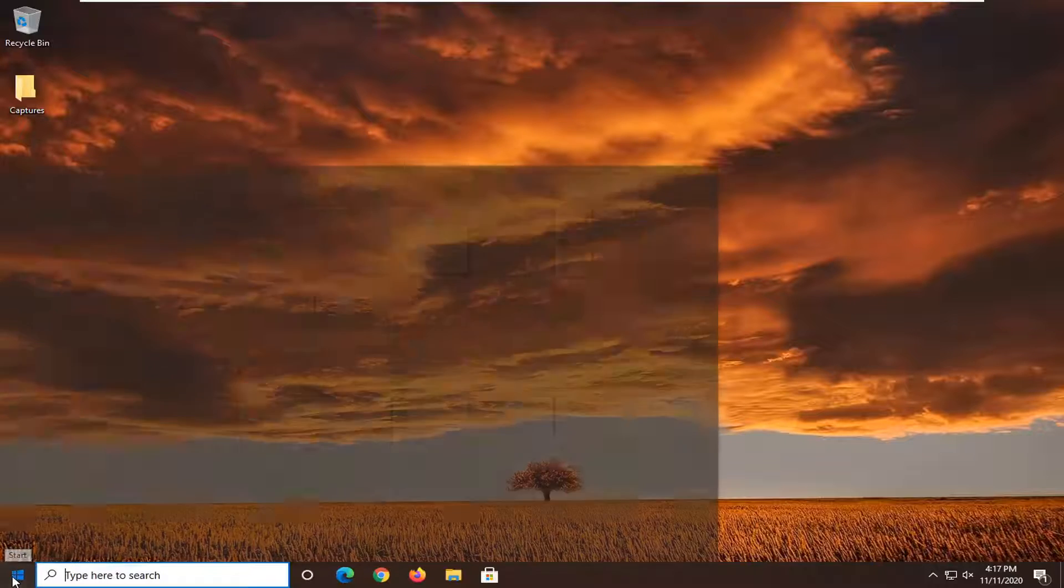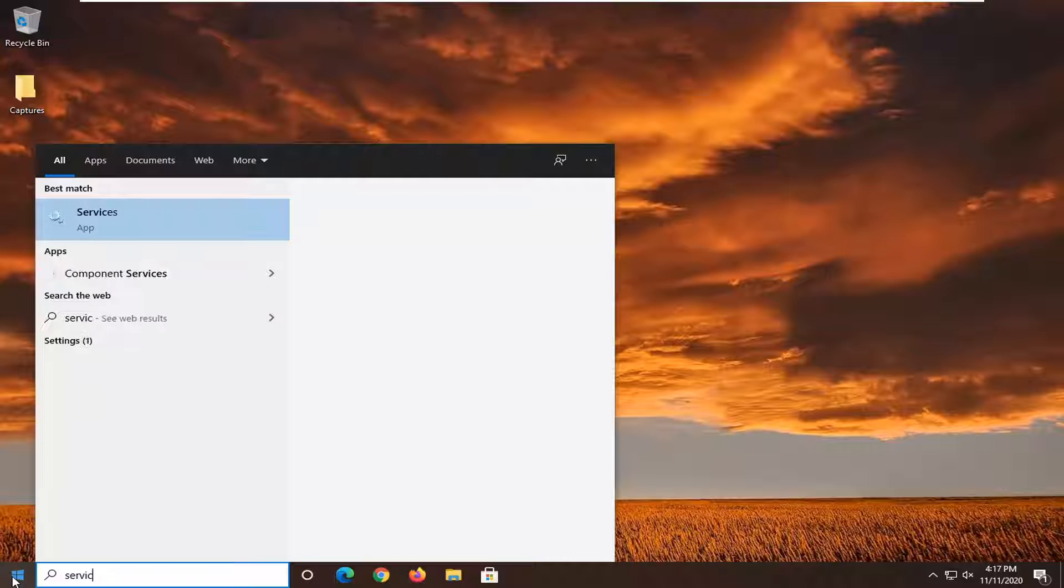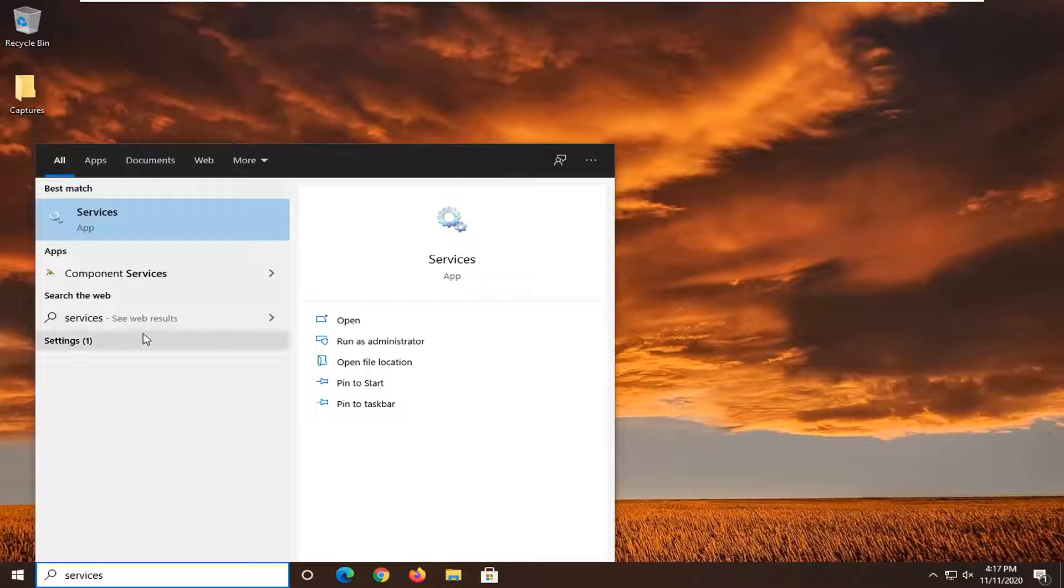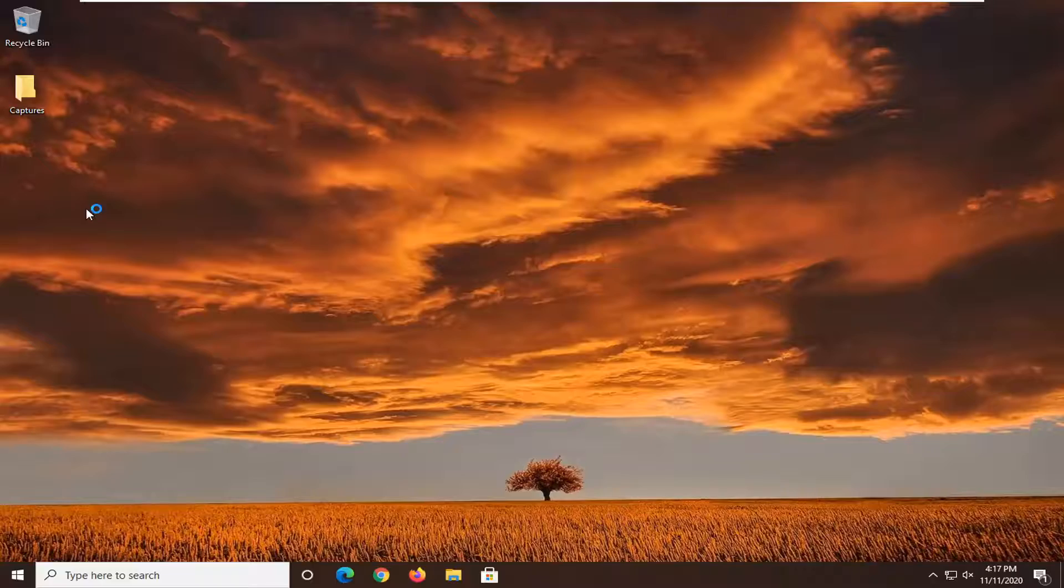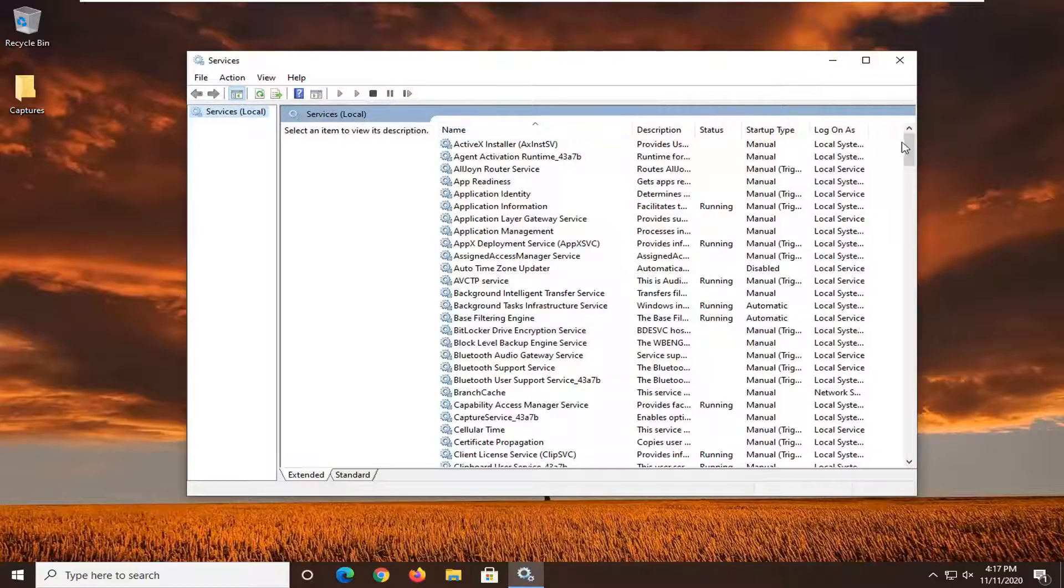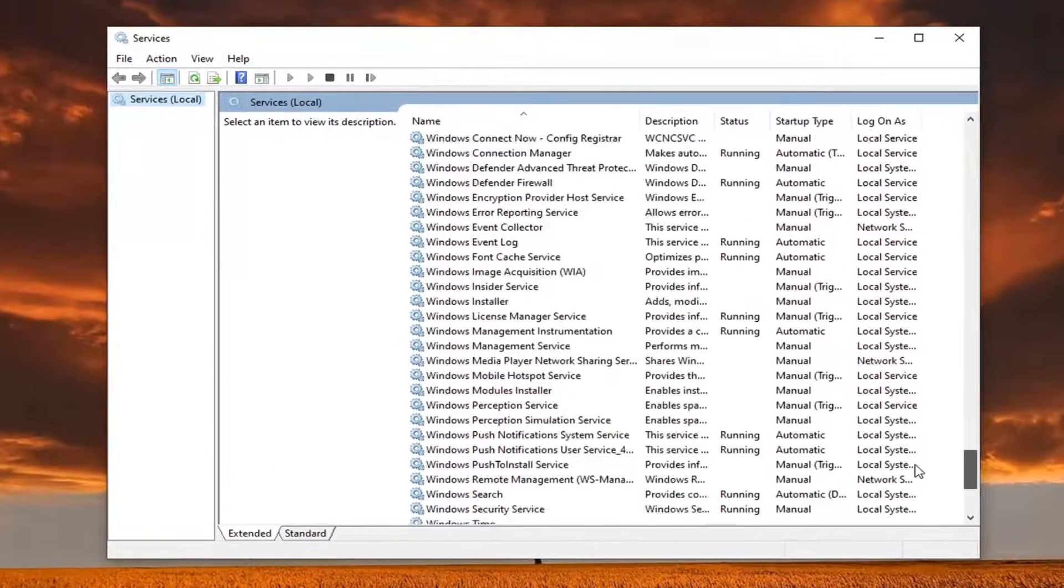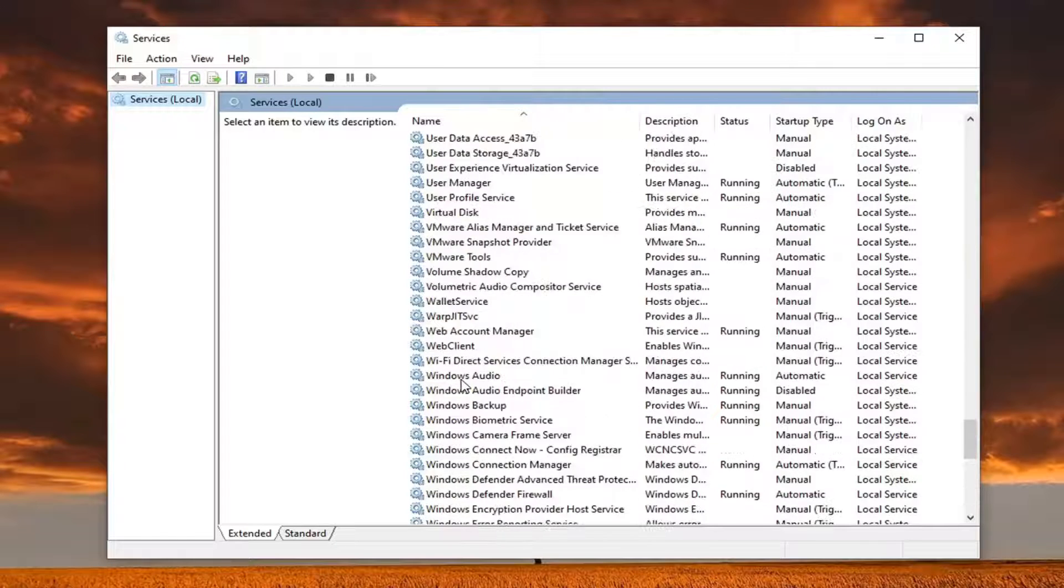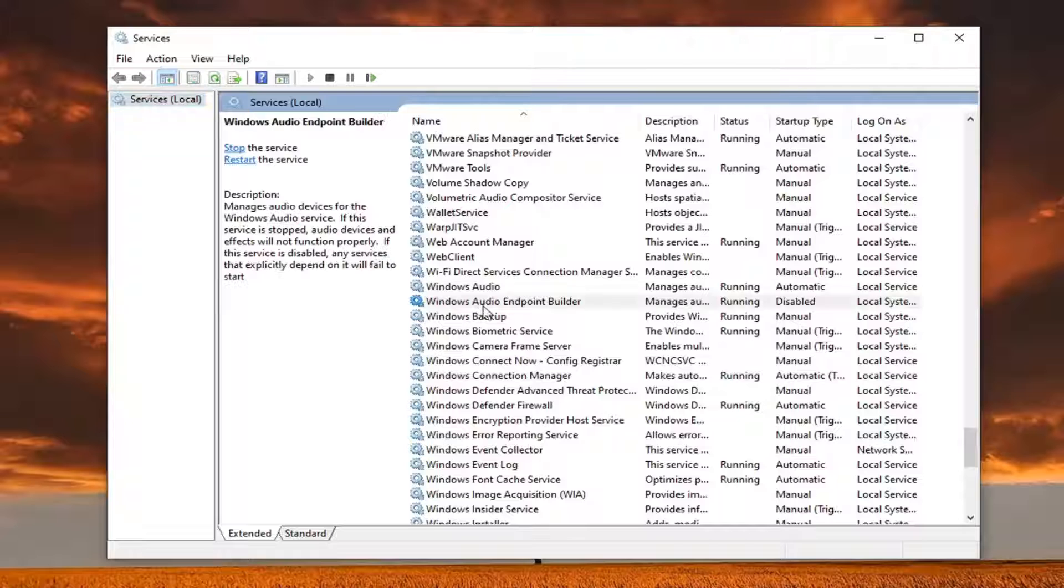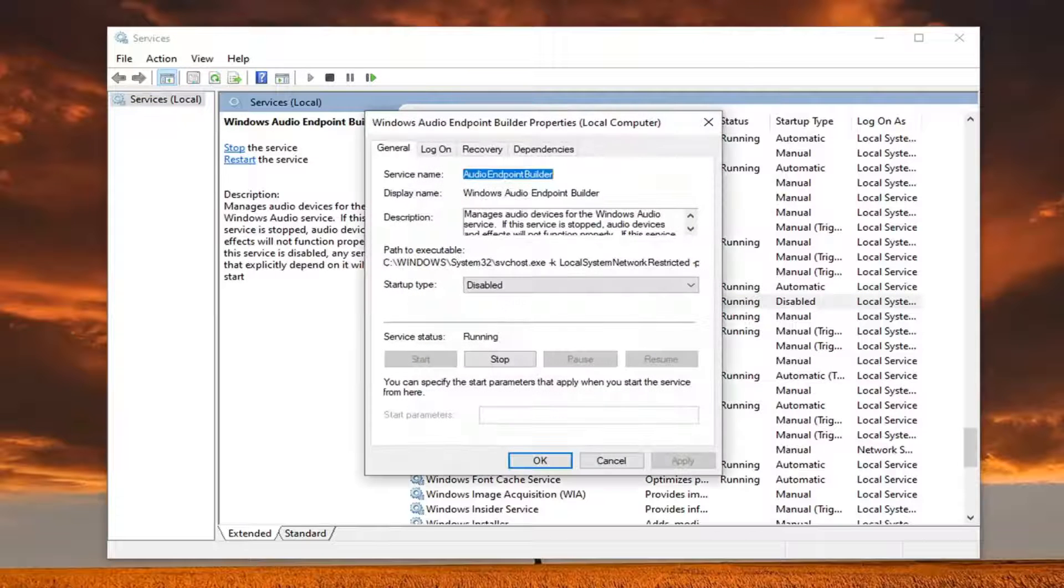We're going to start by opening up the start menu, type in services, best result, check them back with services, go ahead and left click on that. Locate the Windows Audio Endpoint Builder service, so again Windows Audio Endpoint Builder, go ahead and double click on that.